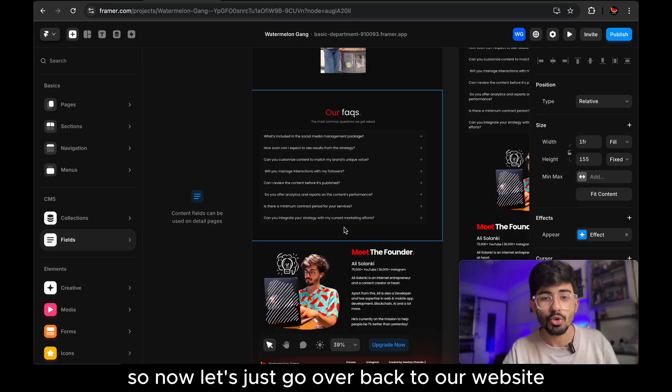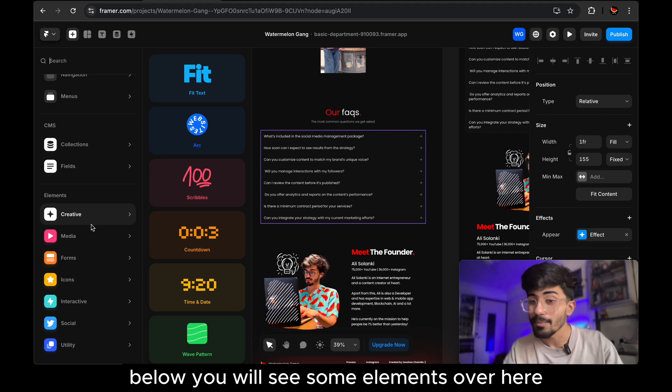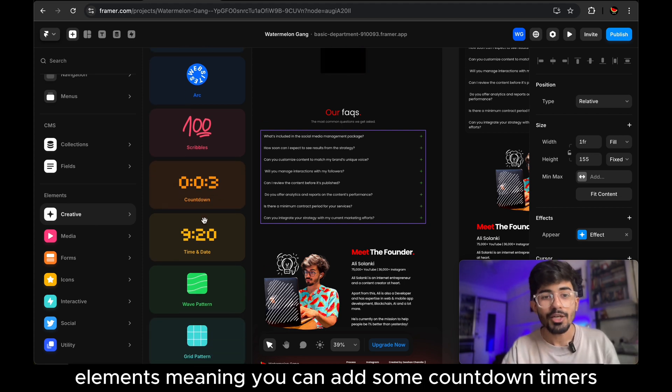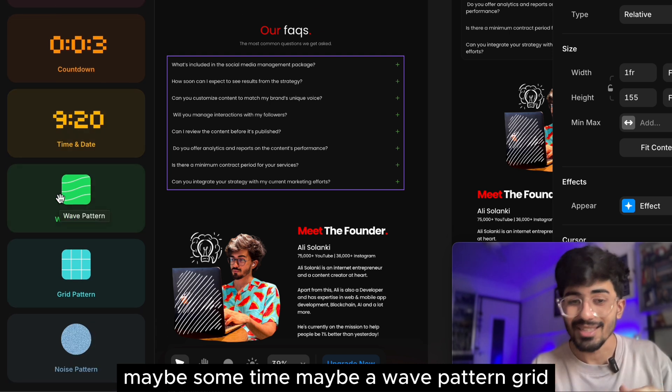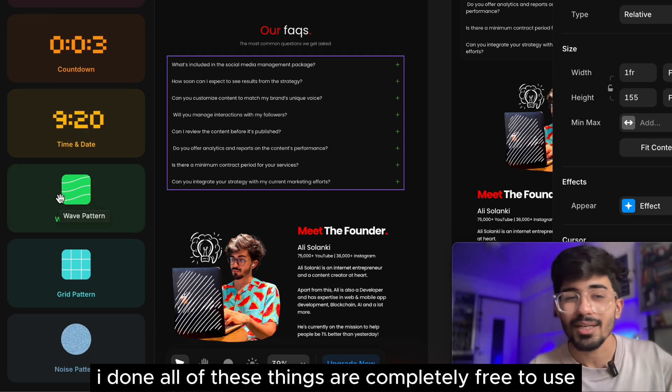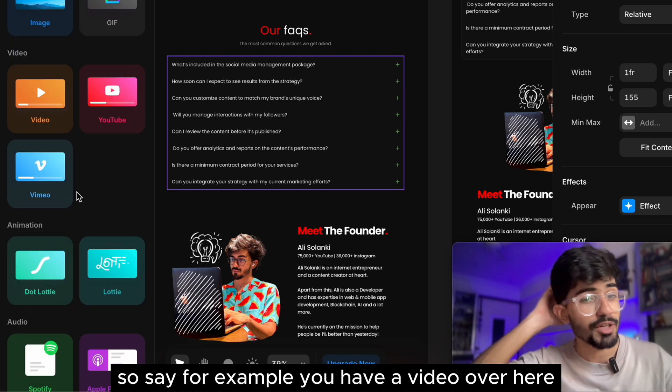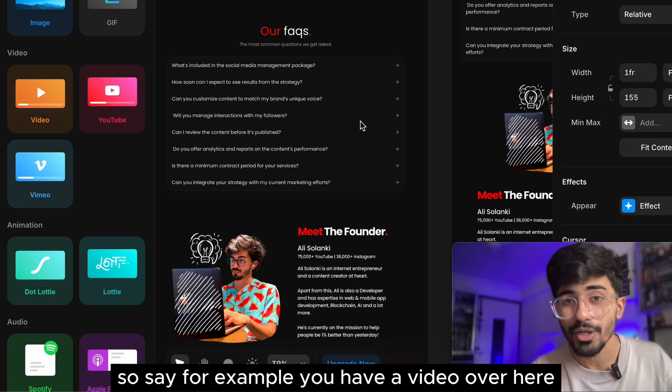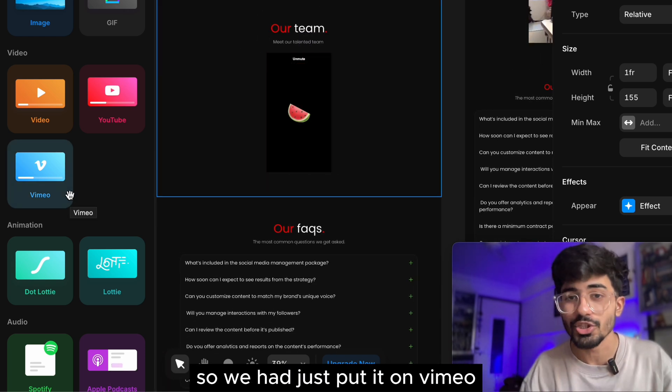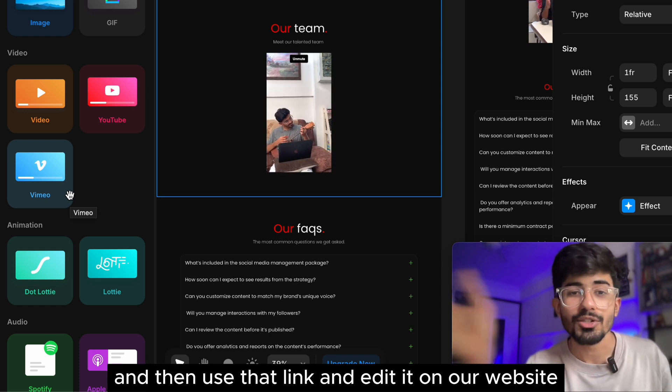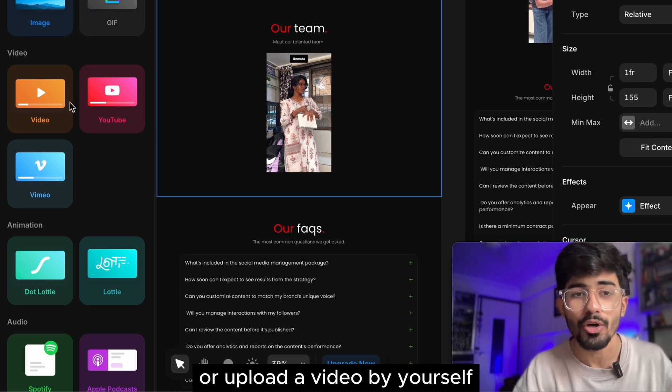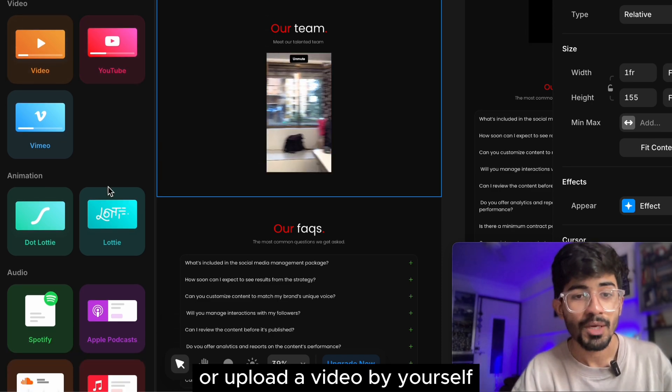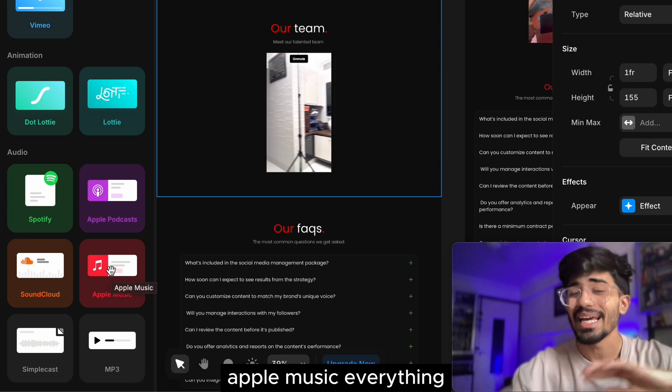So now let's just go over back to our website builder. You will see some elements over here. Now you can even add elements, elements meaning you can add some countdown timers, maybe some time, maybe a wave pattern, grid pattern. All of these things are completely free to use for your website. You can even add some media. So say, for example, you have a video over here. We have many videos that we have added. These are all Vimeo videos. So we had just put it on Vimeo and then use that link embedded it on our website. You can even use YouTube videos or upload a video by yourself. You can add animations using Lottie animations, Spotify, Apple music, everything.